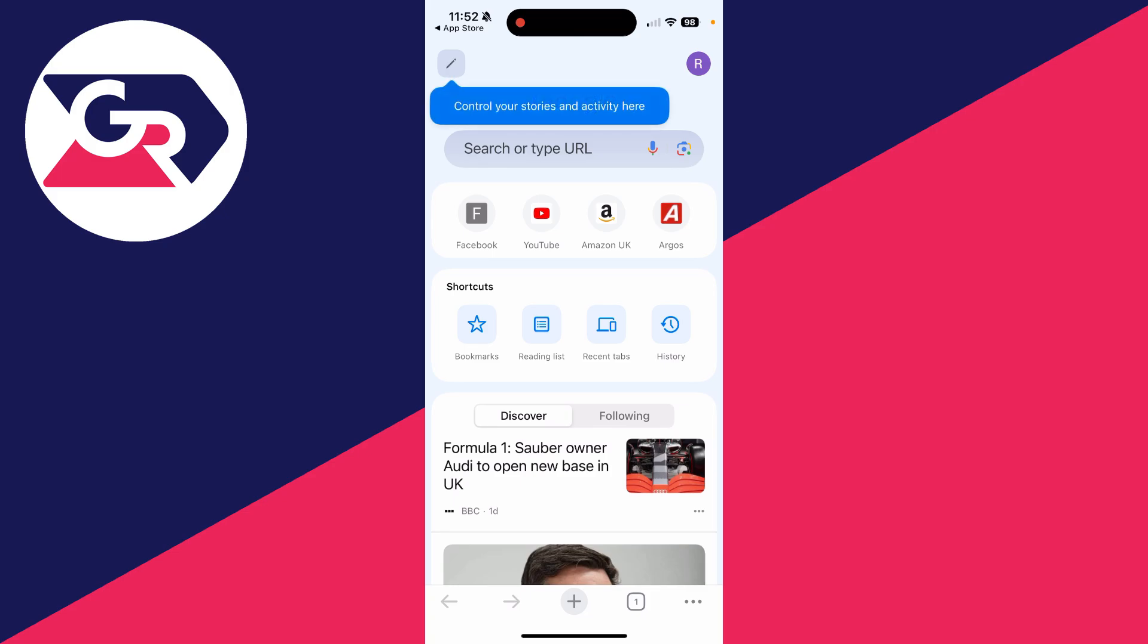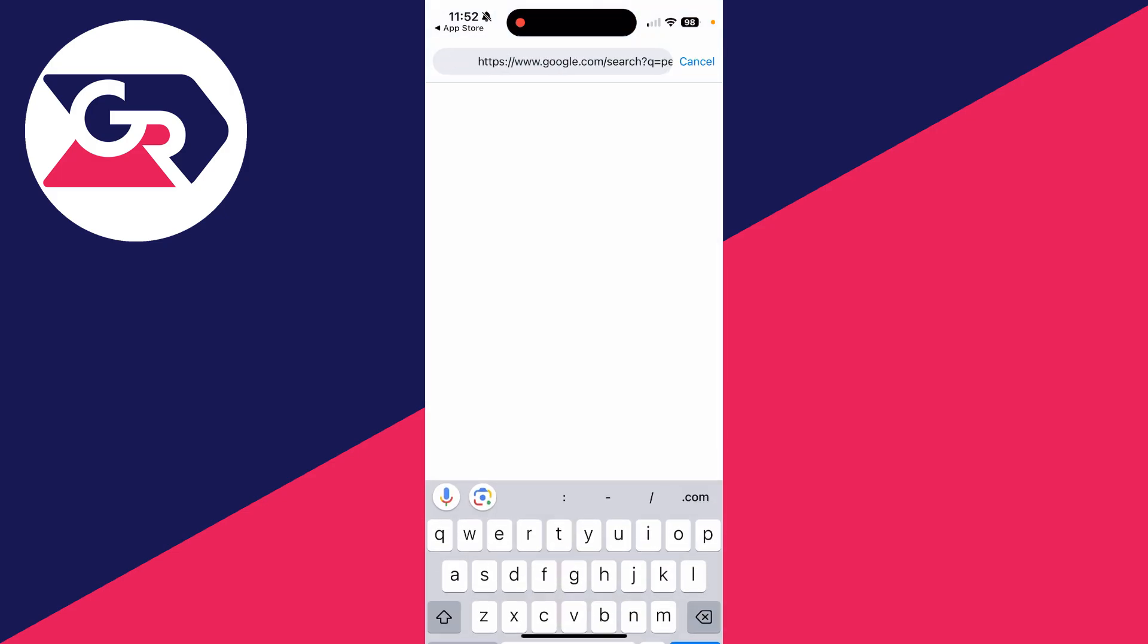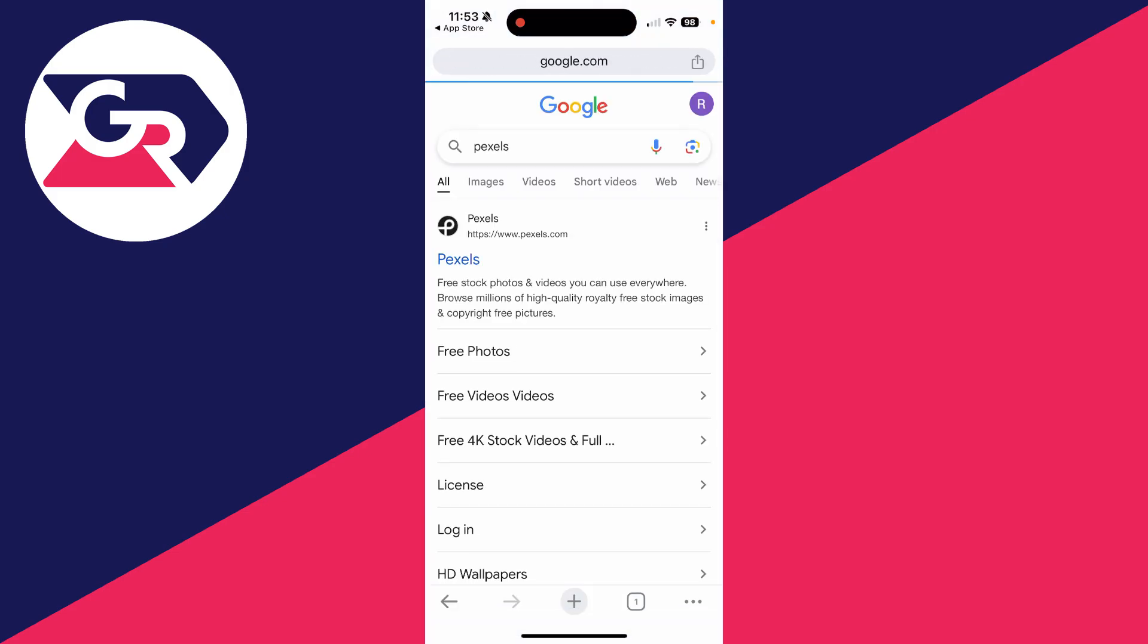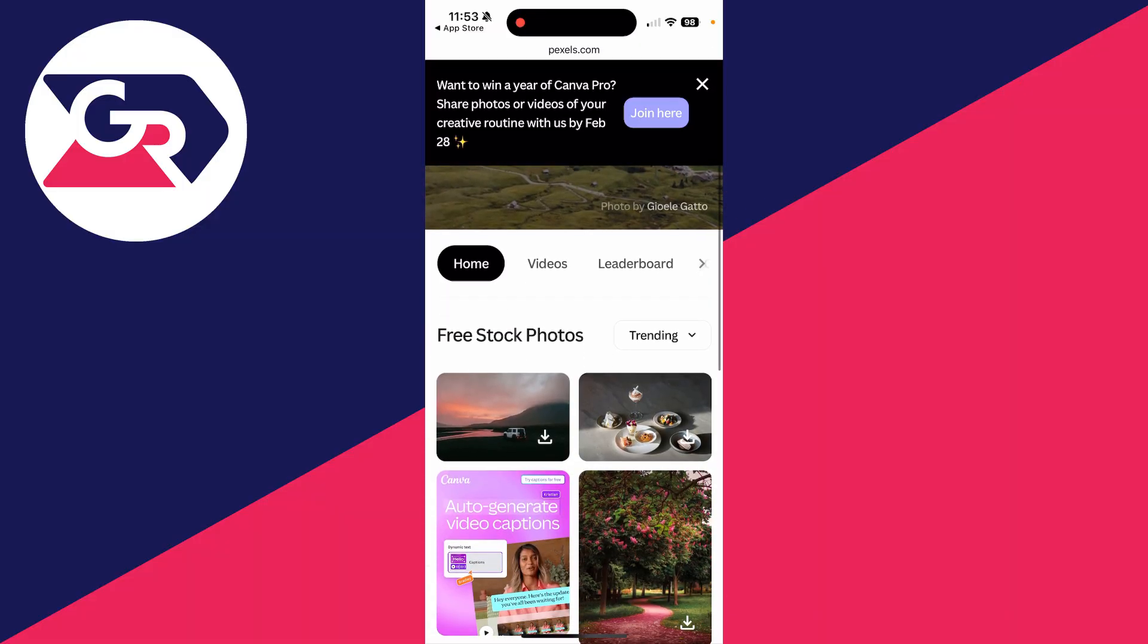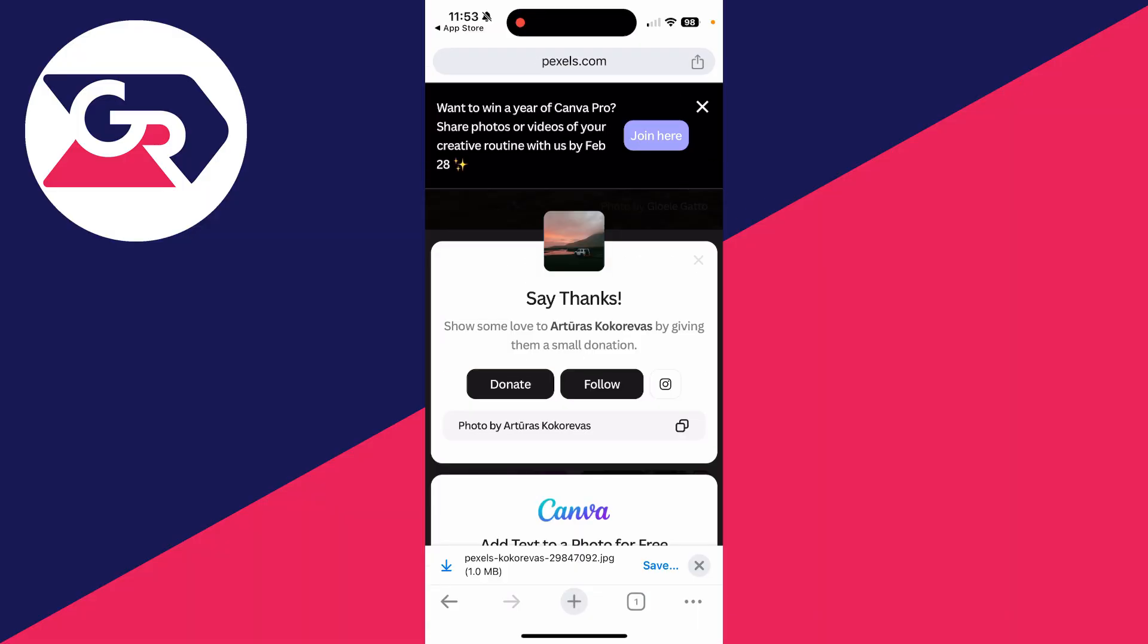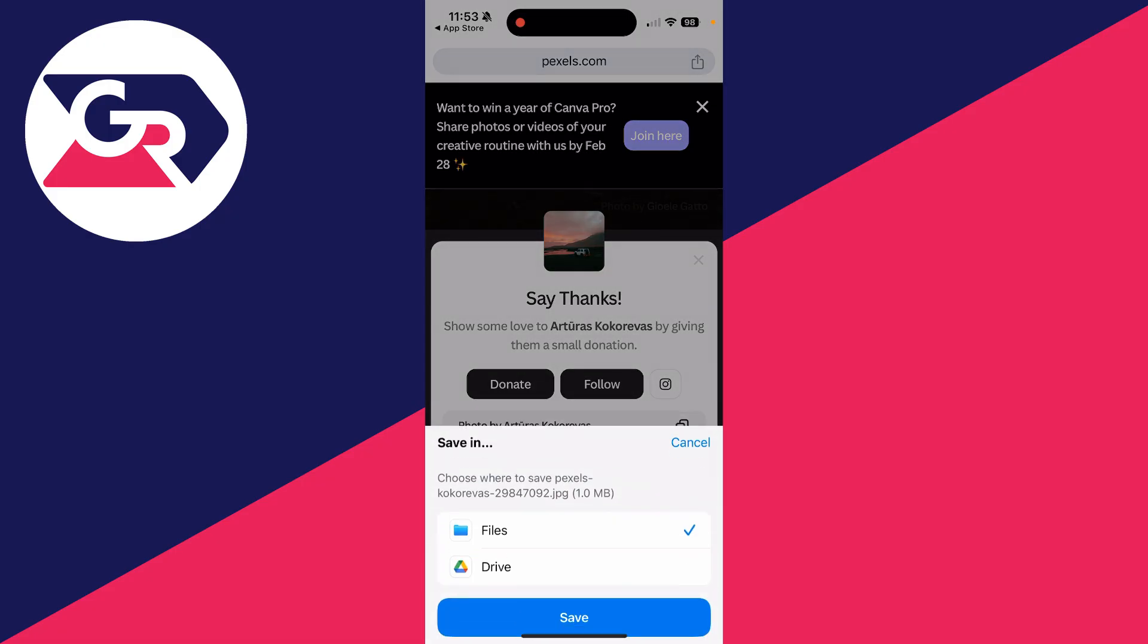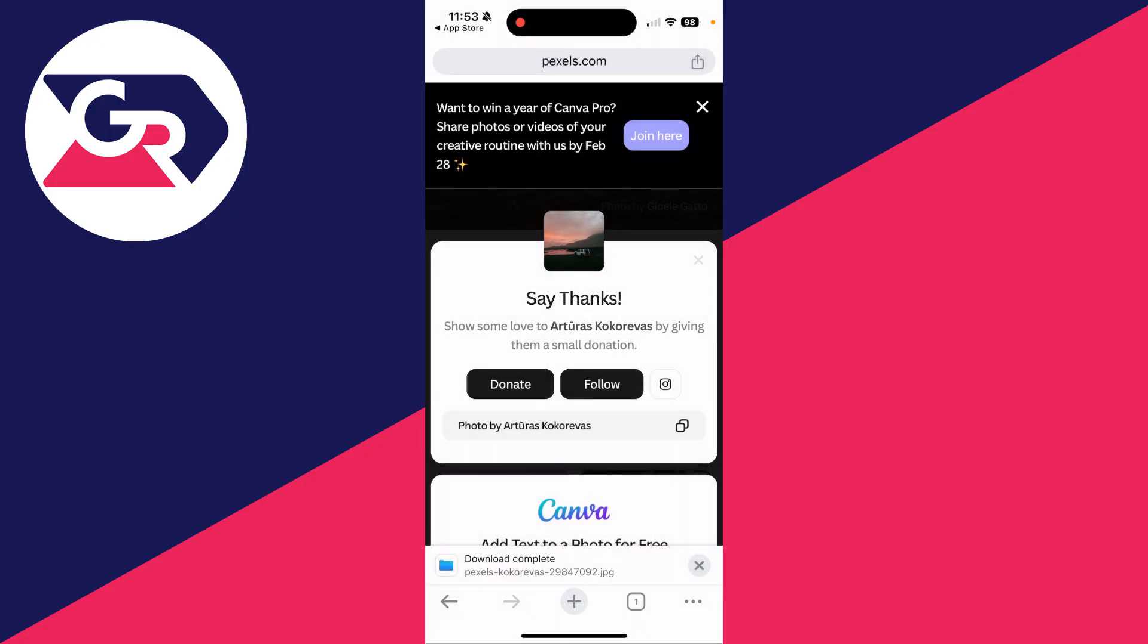And then what you want to do is go to a site called Pexels or essentially somewhere where you can download a file because we need to make the Google Chrome folder on our phone. So you can come and click on Pexels. As I said, you could go elsewhere. We'll click download on this image. Then in the bottom right, you can click save, select files and press save. And that's it.